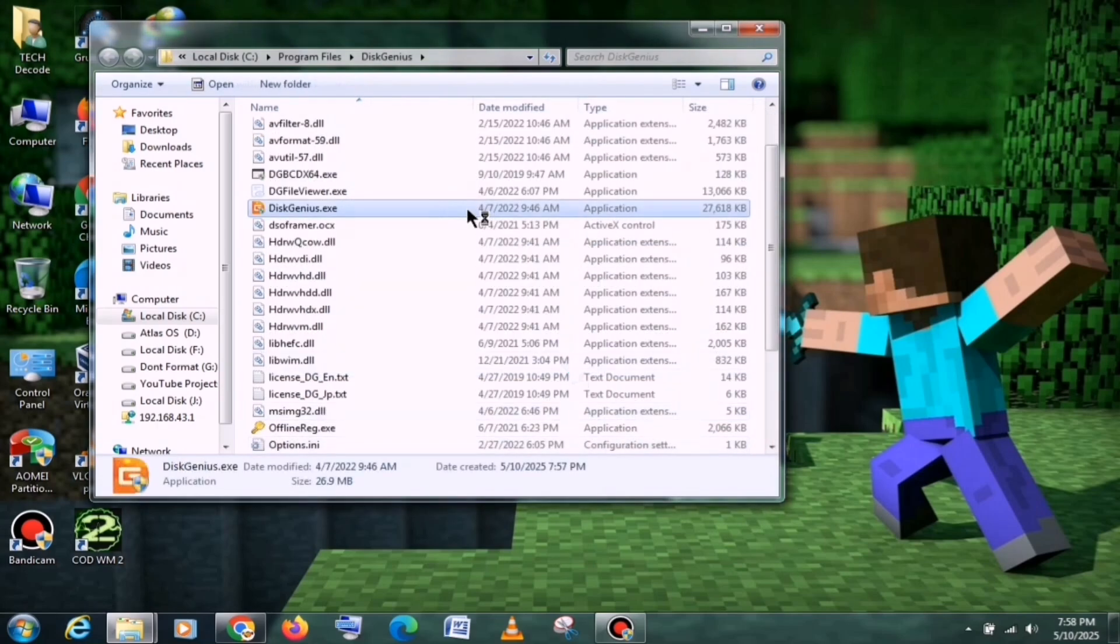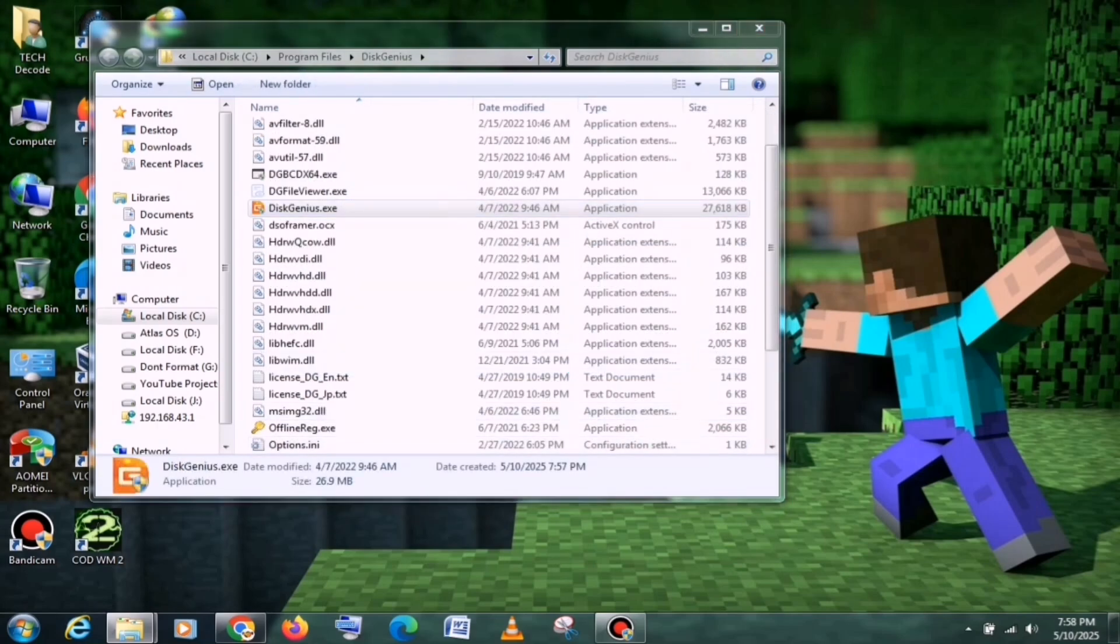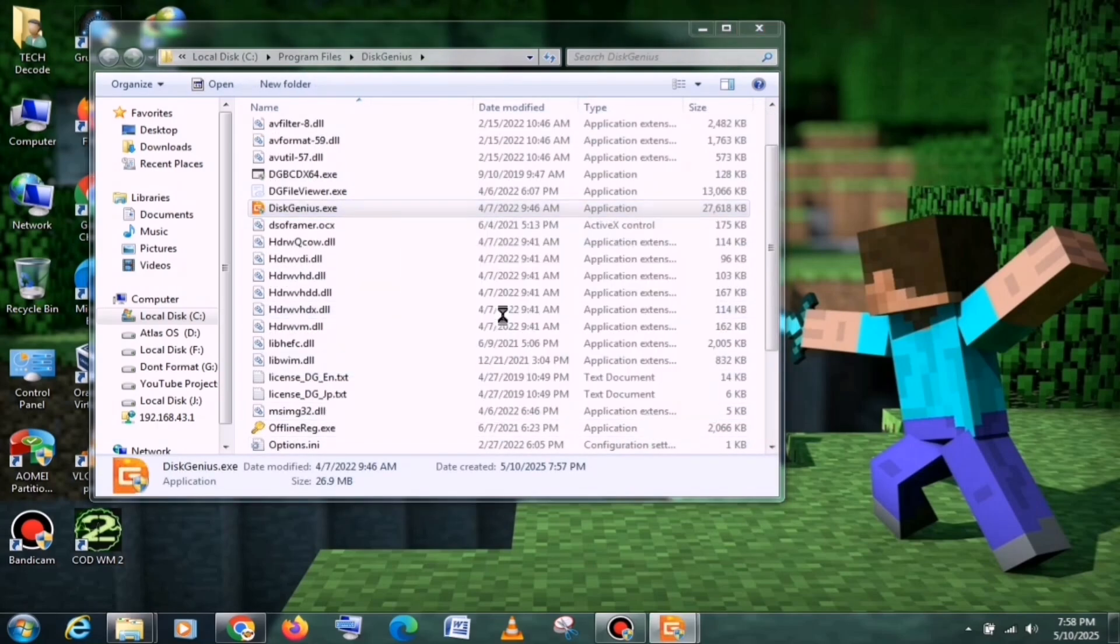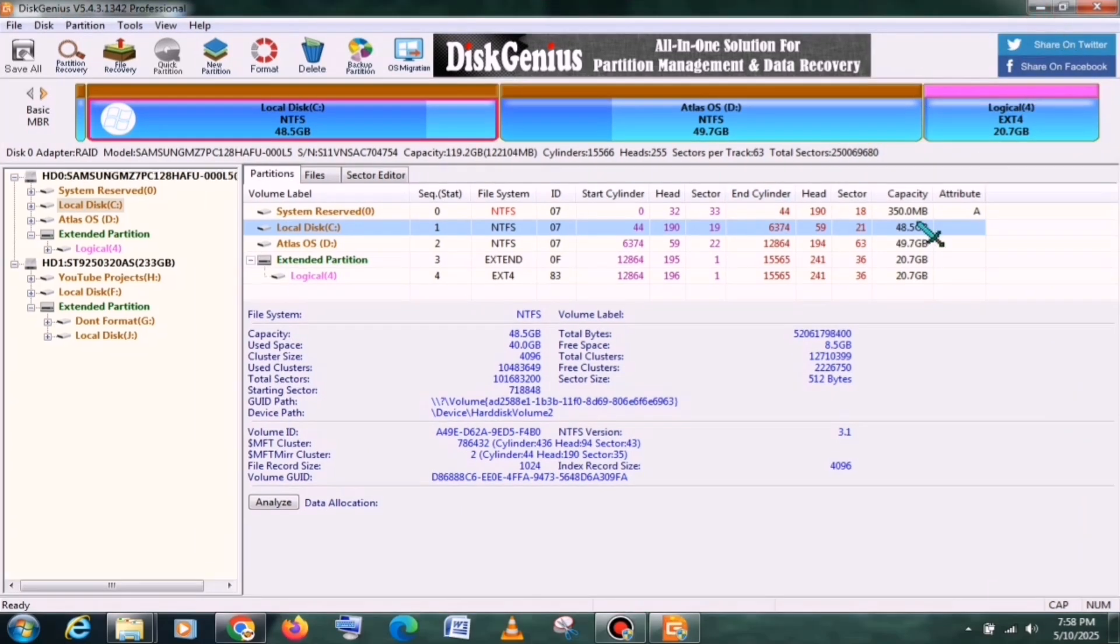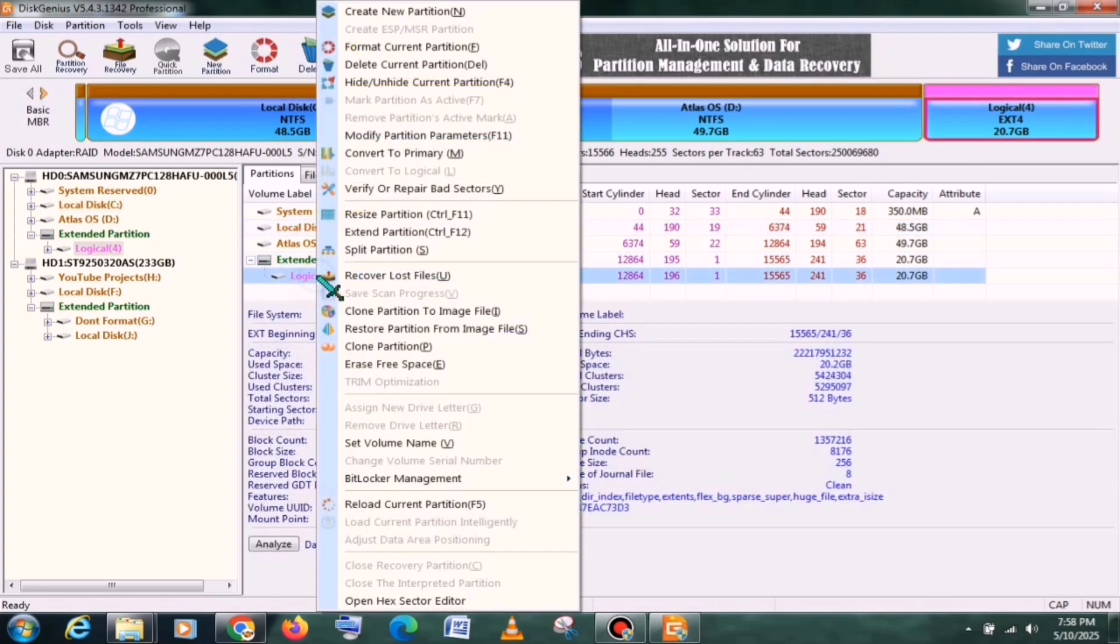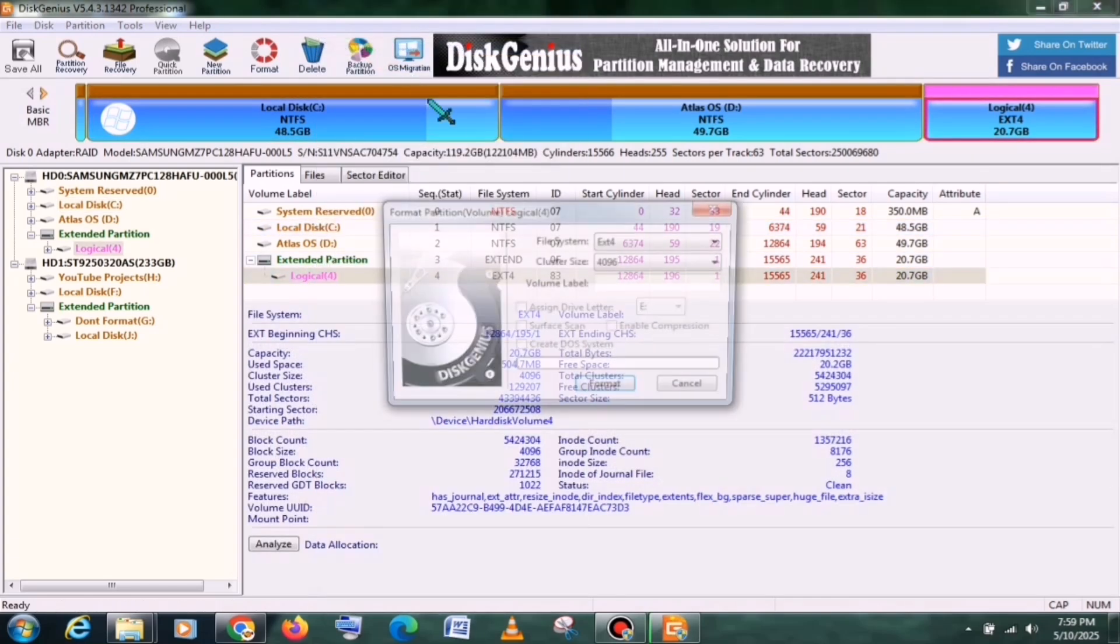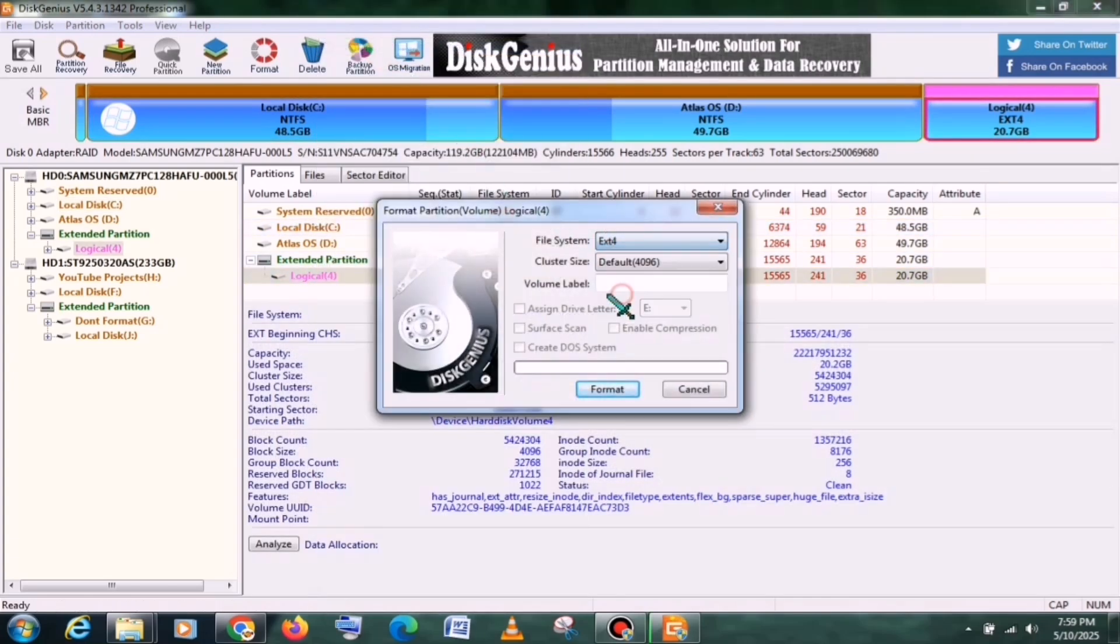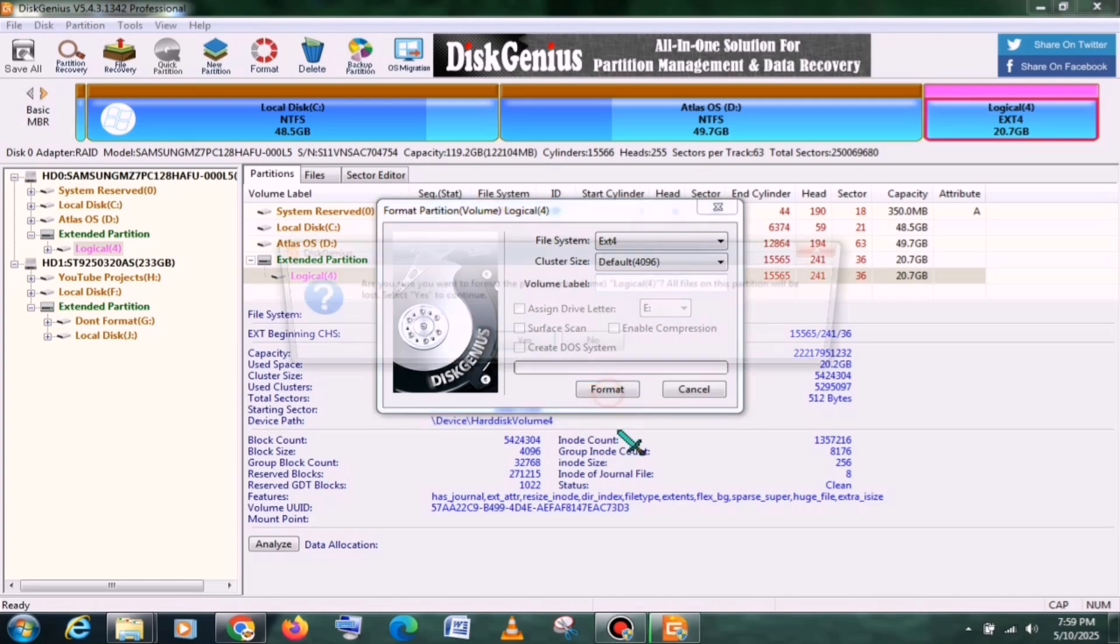Now, simply launch it. After that, you need to select any partition. Keep in mind that the partition you select must be completely empty, and your system should have at least 20GB of free space to run this OS smoothly. Next, you need to select EXT4 as the partition system and leave the volume label empty. Then click the Format button, and your partition will be formatted in just a few seconds.